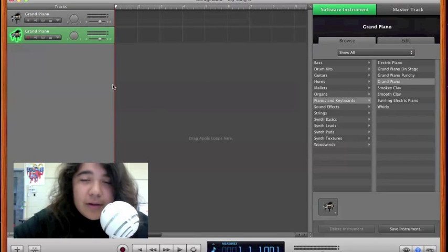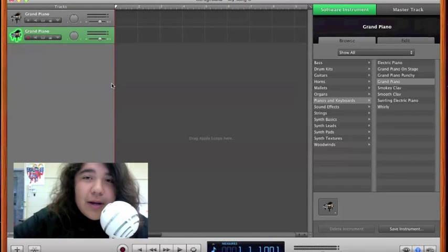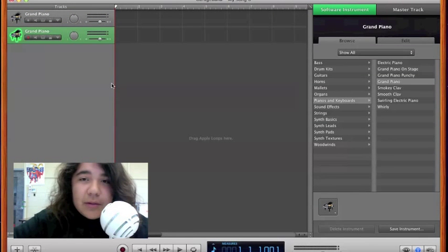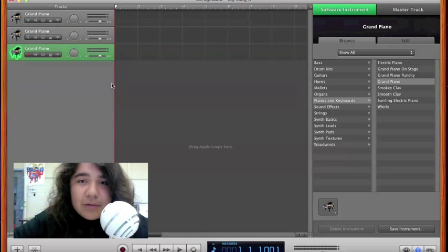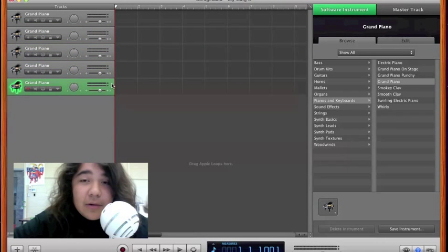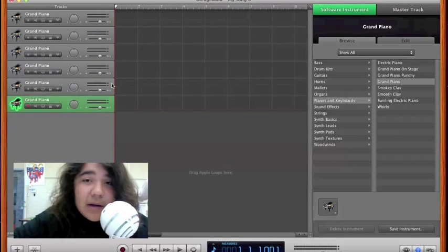To quickly duplicate tracks you simply click Command D and it will duplicate them just like this. You can add as many as you like.